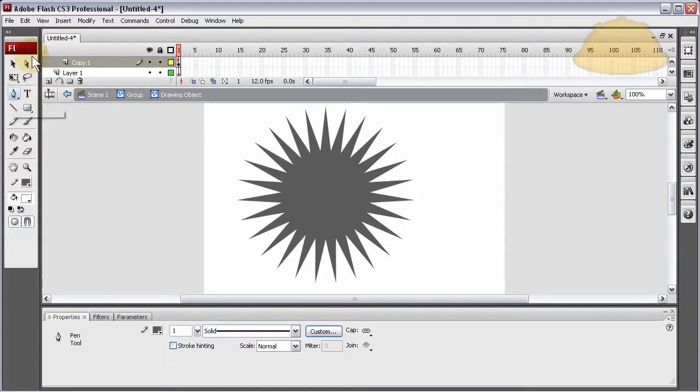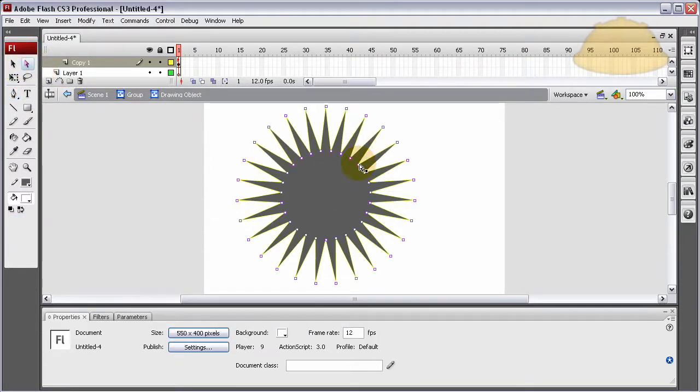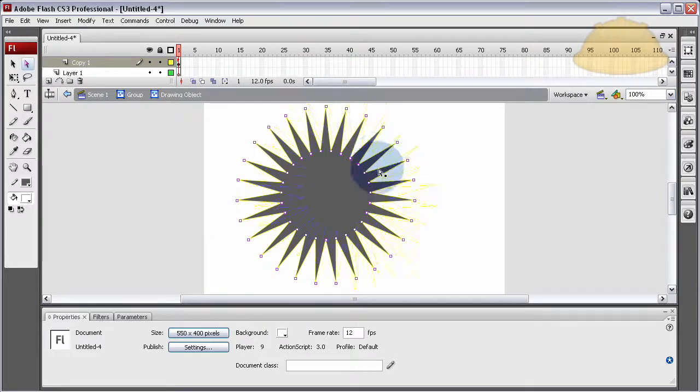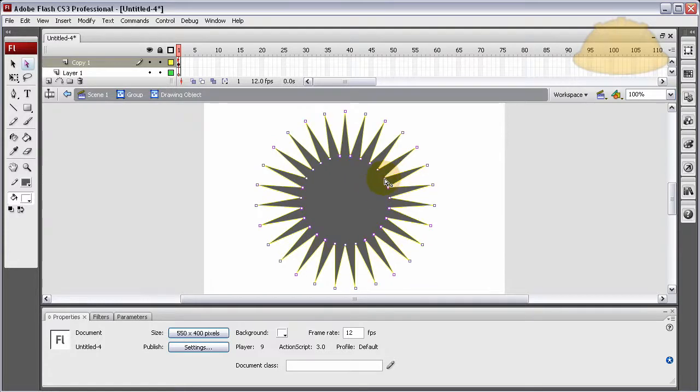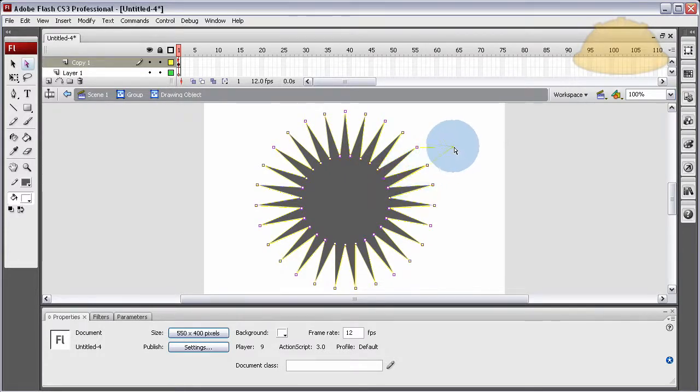I'll show you something cool. Look at this, I can select the points. So if I just want this one point, I select it. Make sure I grab just that one. Did you see what I just did?